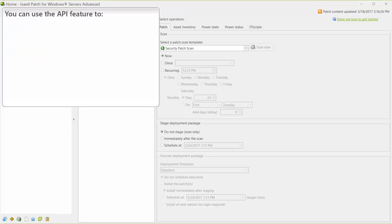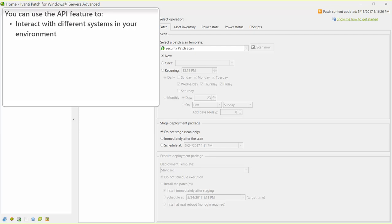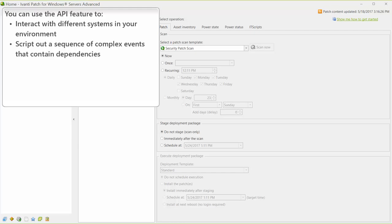You can use the API feature for a number of different reasons. You might interact with different systems in your environment, such as vulnerability scanners, password management tools, SQL Server clusters, and orchestrators, such as Chef or Puppet. You might also script out a sequence of complex events that contain dependencies.